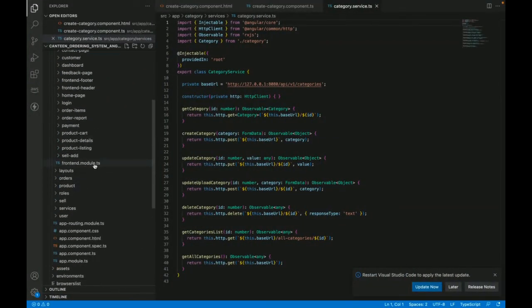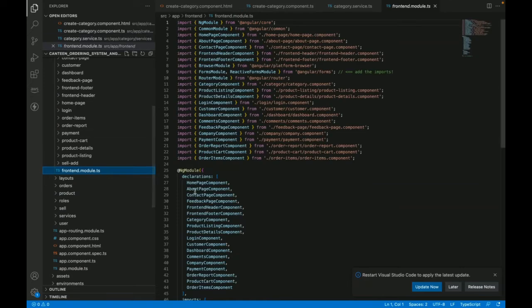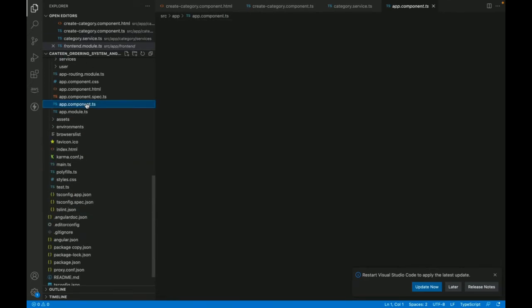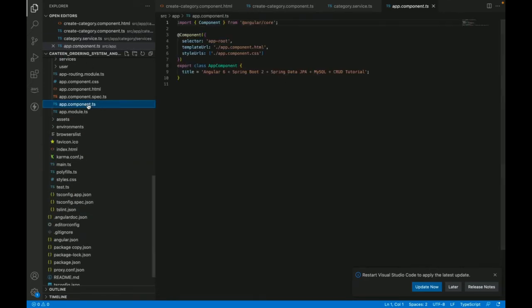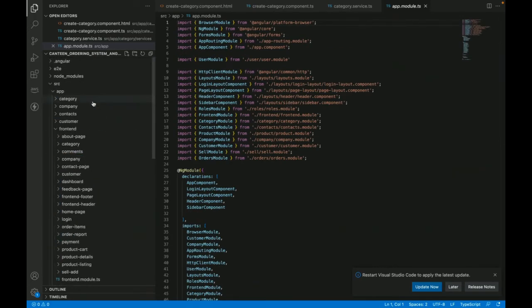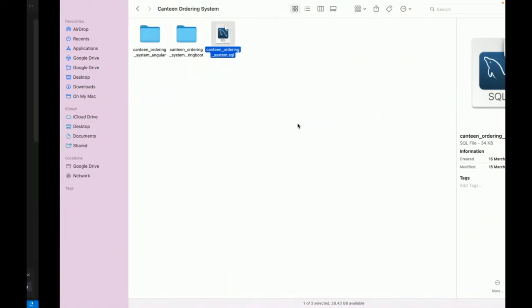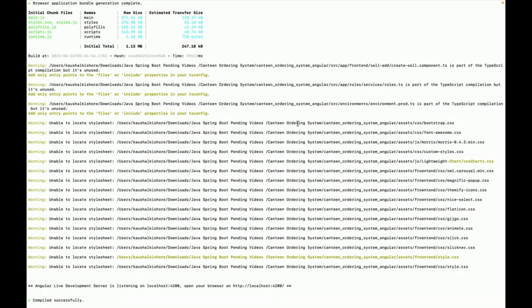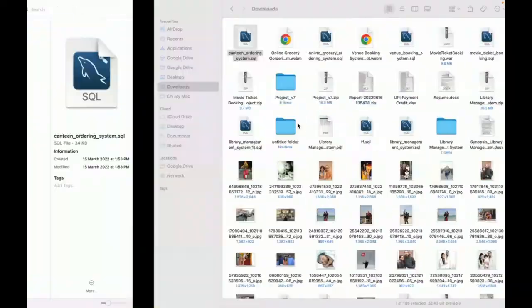This is the front-end module, and all of the modules are defined here in the app modules. You can see this is the app module. So this is the whole folder structure of the project — the Angular folder structure and the front-end folder structure.